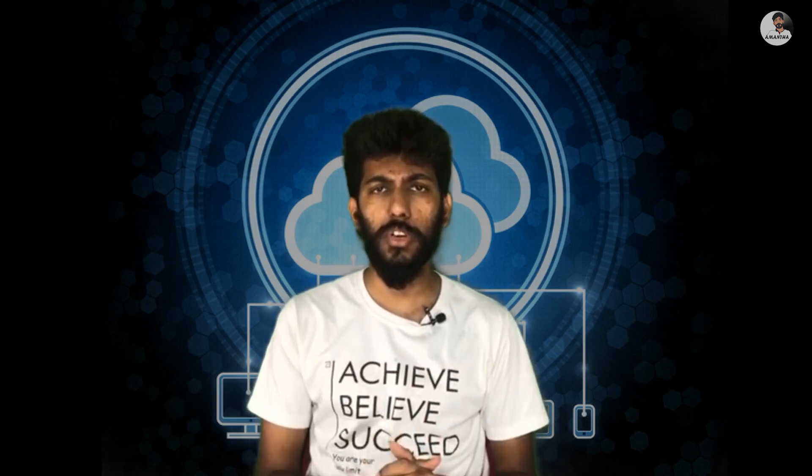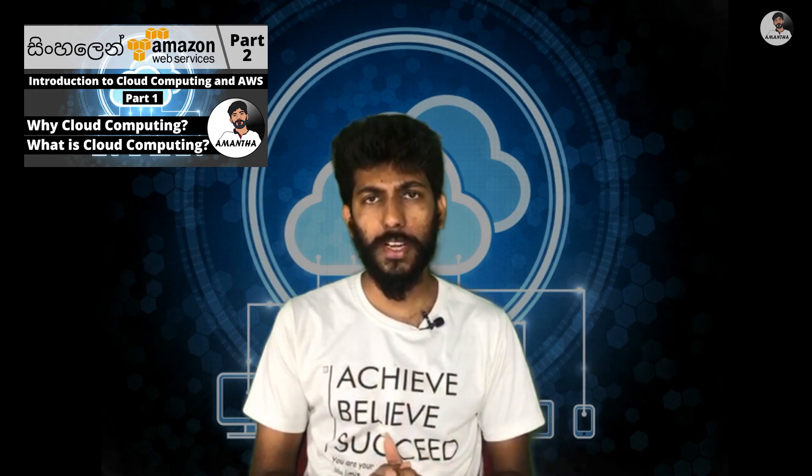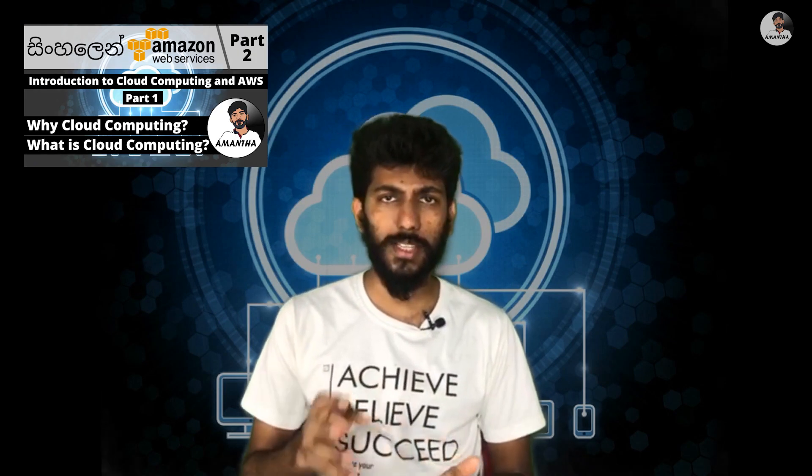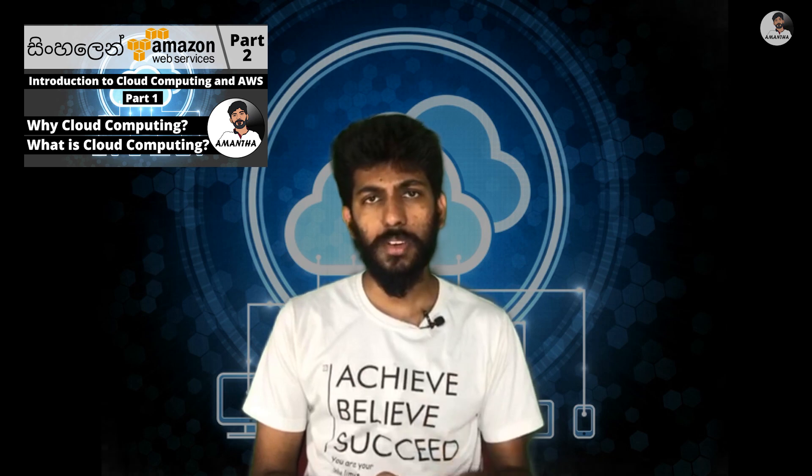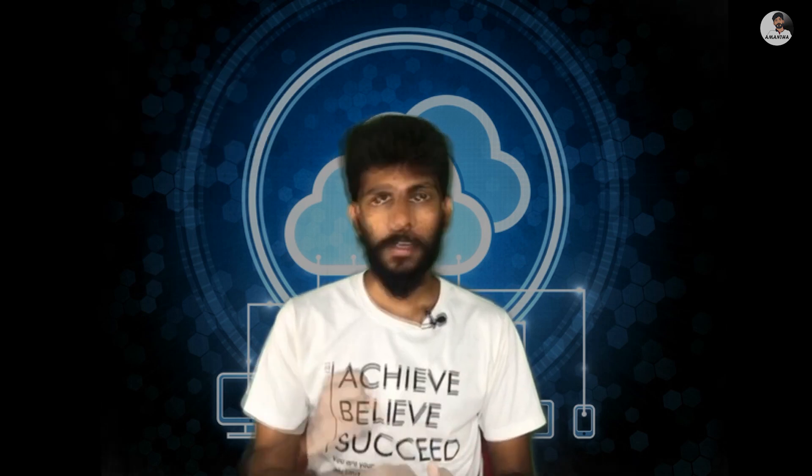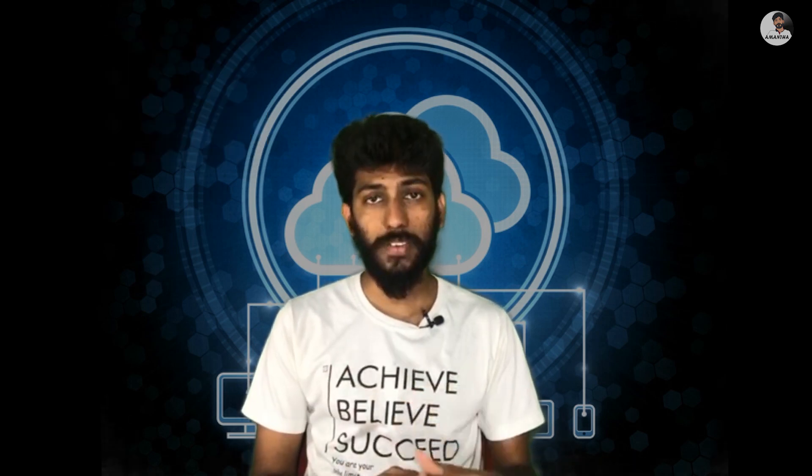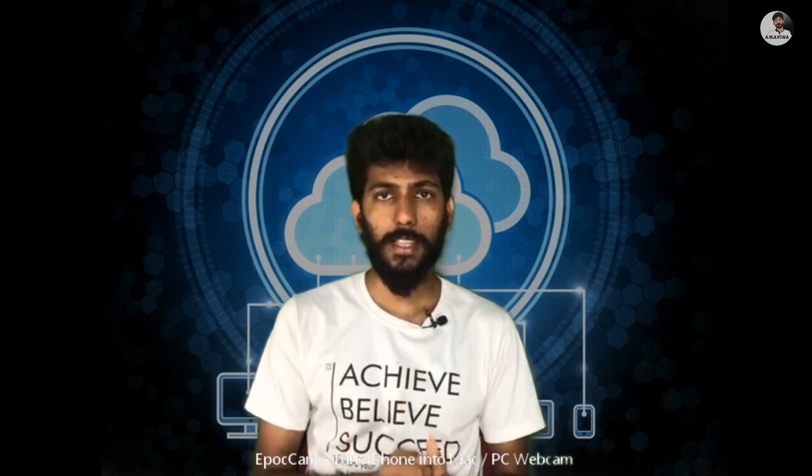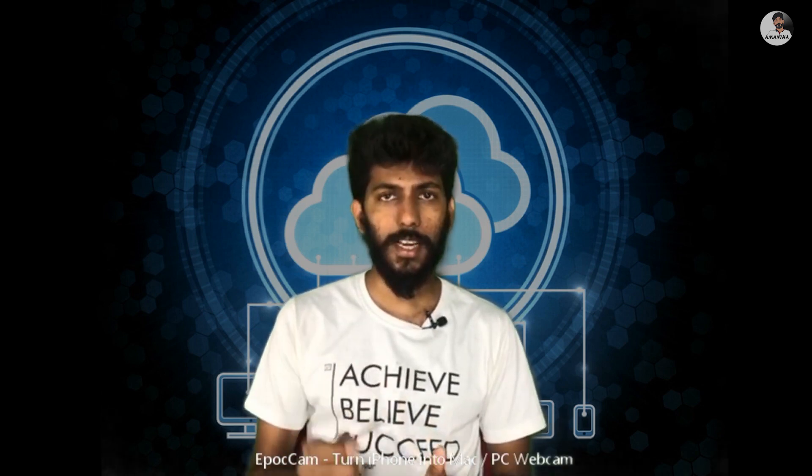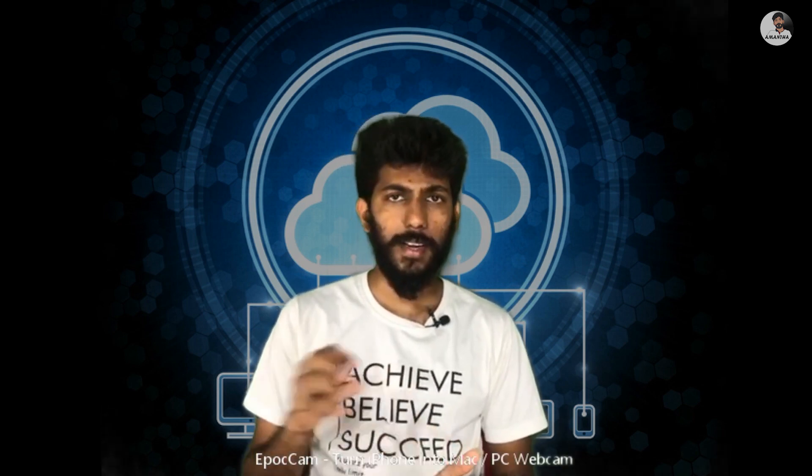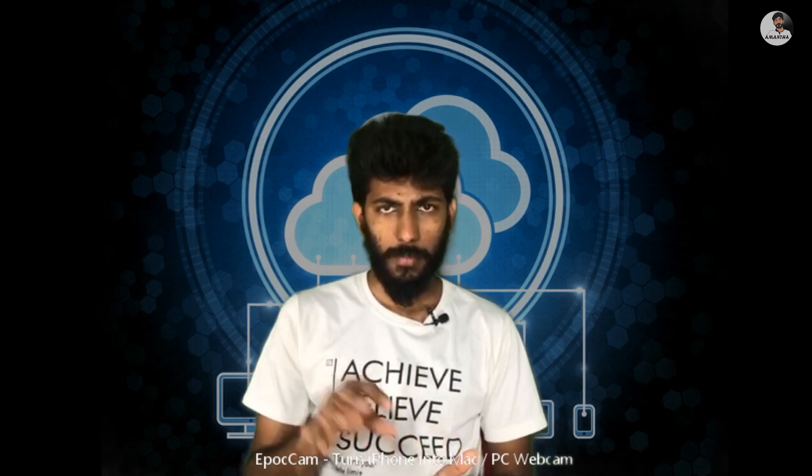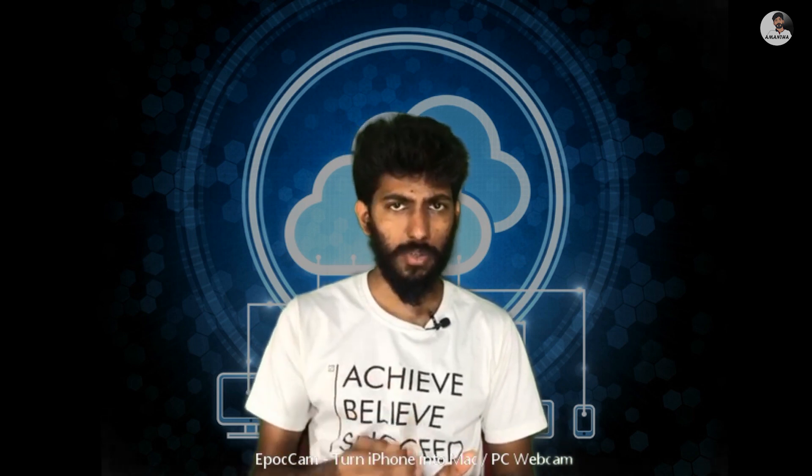My channel focuses on cloud computing. In this video, I'm going to teach you about cloud computing and how to study it. This is a complicated case, but I've fixed it in my video.